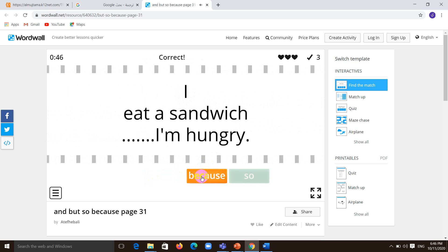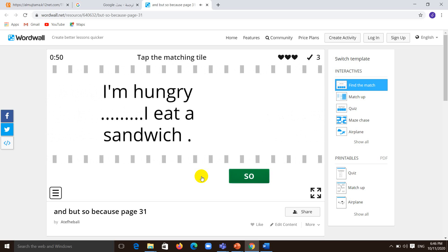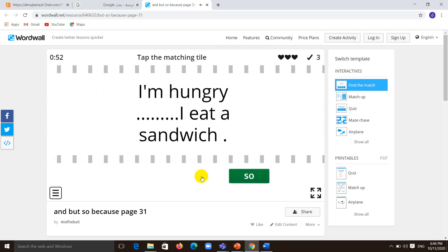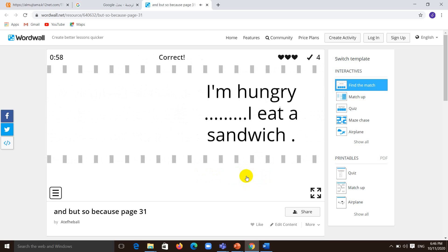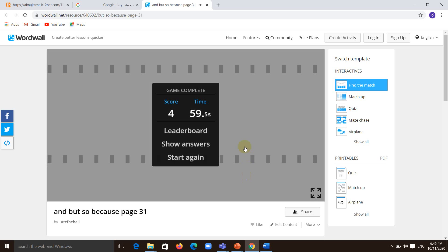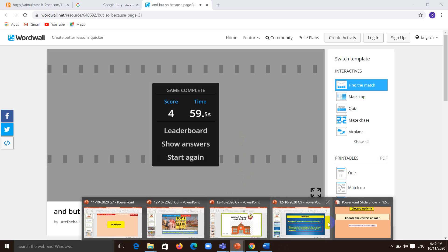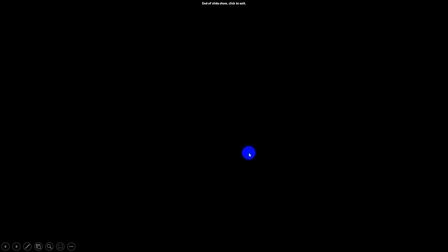To express the result we use 'so' — I'm hungry, so I eat a sandwich. The reason comes first, then the result. You can play this game, just copy the link and search for it — you will have fun. This was our closure for today. Hope you enjoyed our lesson.